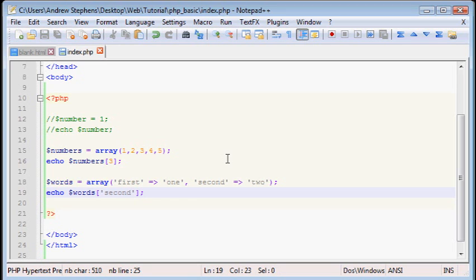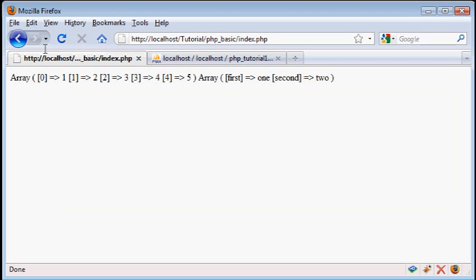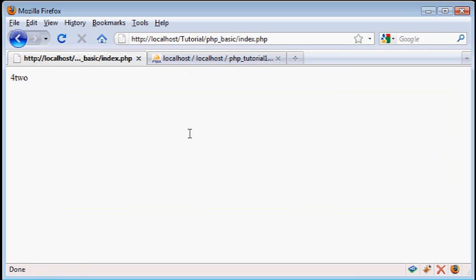Now we can also do the same thing with this. We can do echo words. And let's say I want second. Remember quotes are for that. But not for a numbered array. So if we echo this out, we should get four, two. And we do.